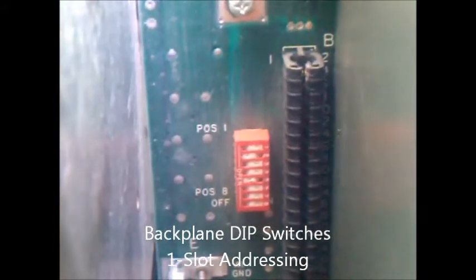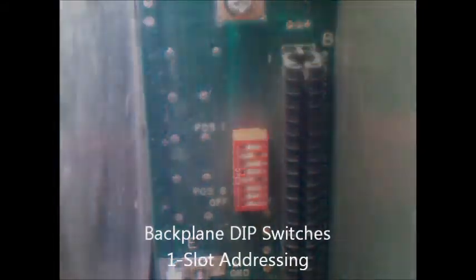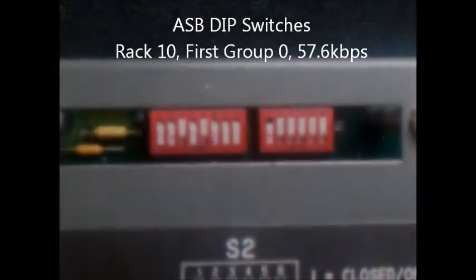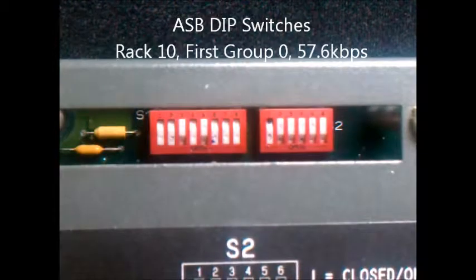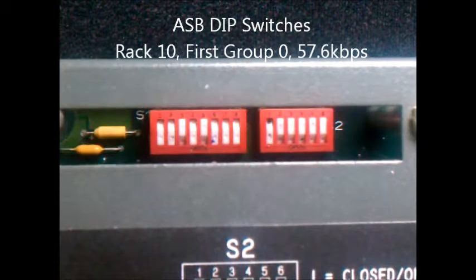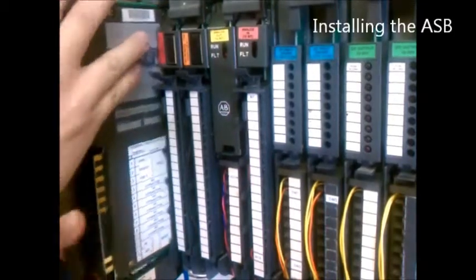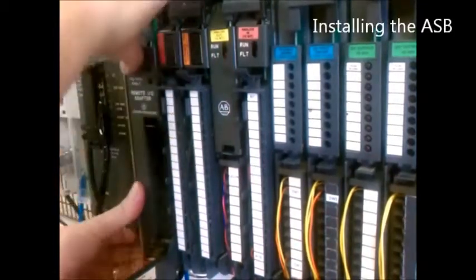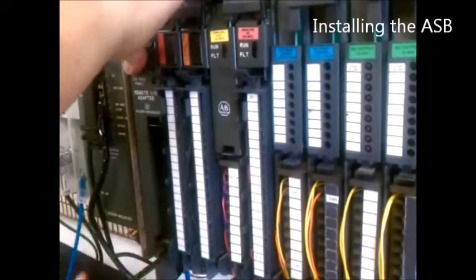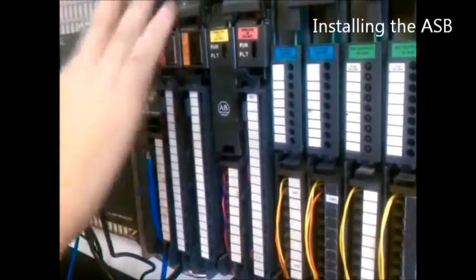Switch 1 is off so the I/O will go off when the controlling signal is lost. The ASB's dip switches configure the unit as Logical Rack 10, Group 0, and 57.6 KBOD. Now we install the ASB and apply power.